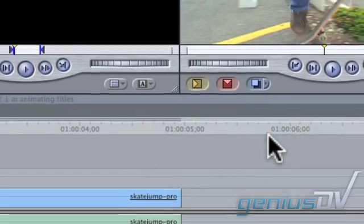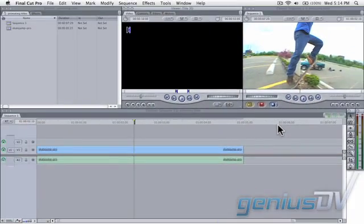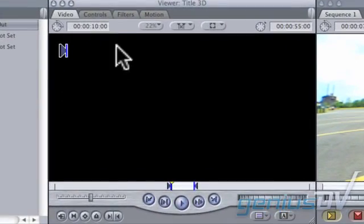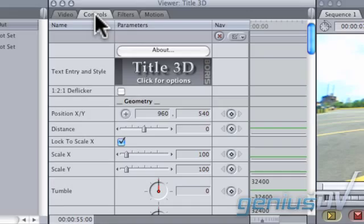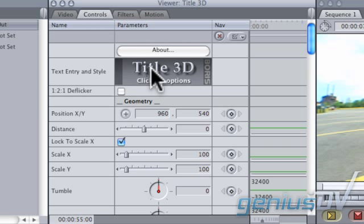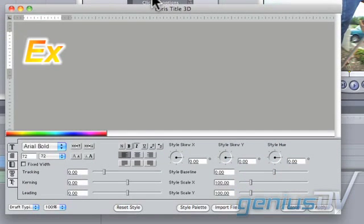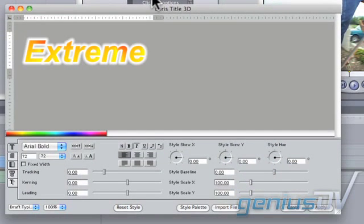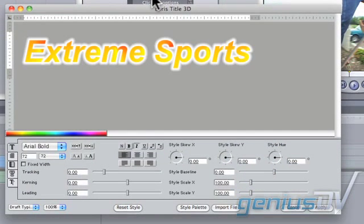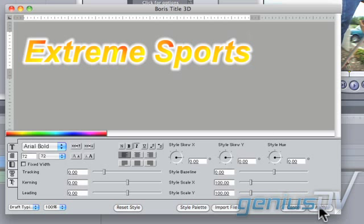Now move back to the Viewer window and click on the Controls tab. Then click here where it says Click for Options to launch the Title Tool window. Go ahead and type your title and make whatever adjustments necessary for its size and color. Press the Apply button when you're finished.